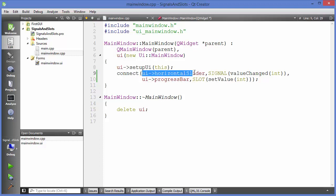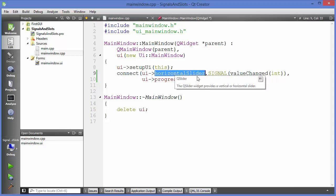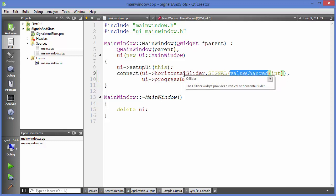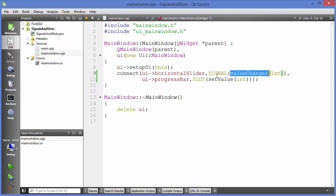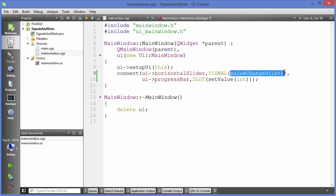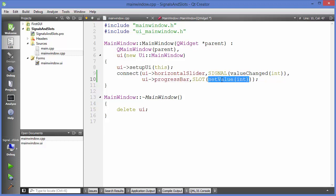To summarize what's happening: the source or signal is the horizontal slider, and the signal value is the `valueChanged` method. From the horizontal slider, we provide the `valueChanged` signal to the progress bar, which is the receiver. The property of the progress bar we want to change is `setValue`. The sender sends the signal — the method it calls — and the receiver performs the slot when the signal is received.